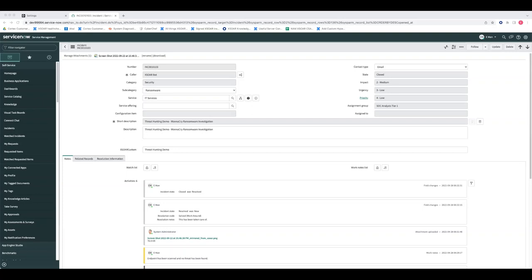A question from Swati: is it possible to not allow ServiceNow to close XSOAR incidents but keep syncing notes? Yes — on the ServiceNow integration configuration, there is an option to select not to close the XSOAR incident. This will execute the mirroring but will not affect the closing mechanism, so it will continue to sync notes, work notes, comments, files, etc., without closing the incident.